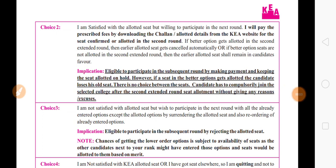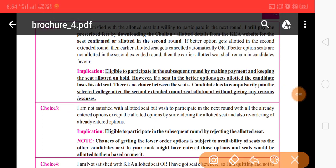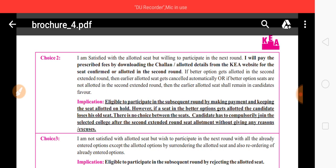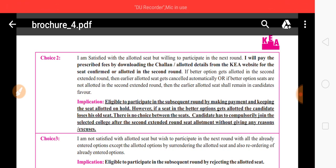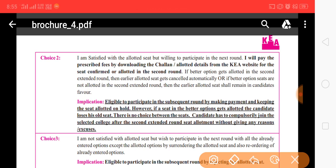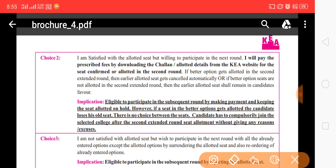I am satisfied with my allotment and willing to participate in the next round, so I will pay the prescribed fees. I am satisfied with my first round allotment and willing to participate in the second round. If a better option is allotted in the second round, the earlier allotment seats get cancelled automatically. Or if better option seats are not allotted in the second round or extended round, the earlier allotted seats will remain in the candidate's favour.